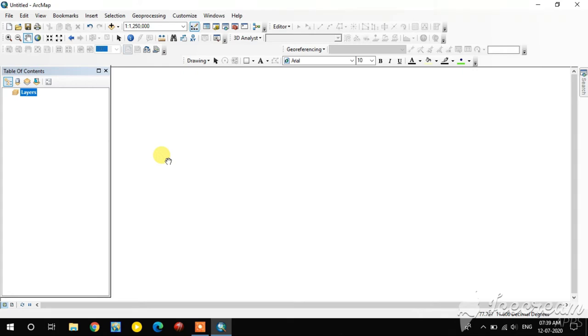Hello guys, this is the GIS and Remote Sensing Basics YouTube channel. In this video we are going to see how to project or re-project raster and vector files in ArcGIS.